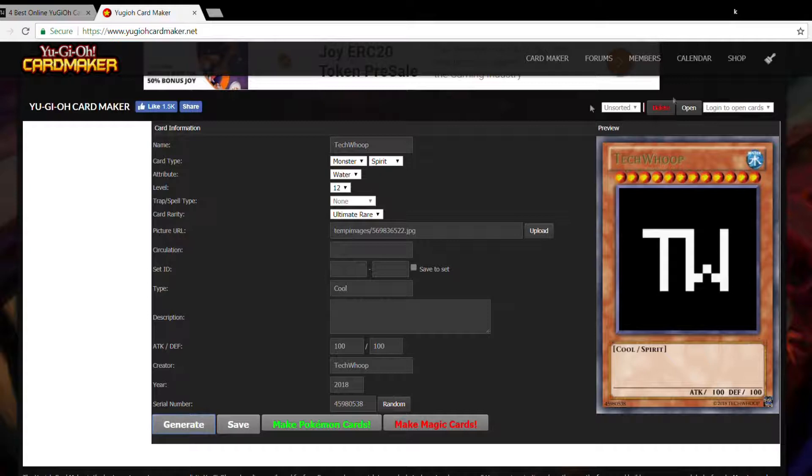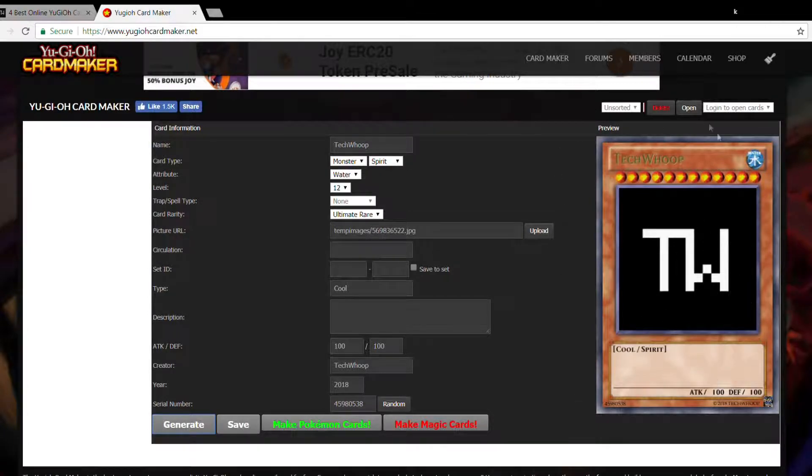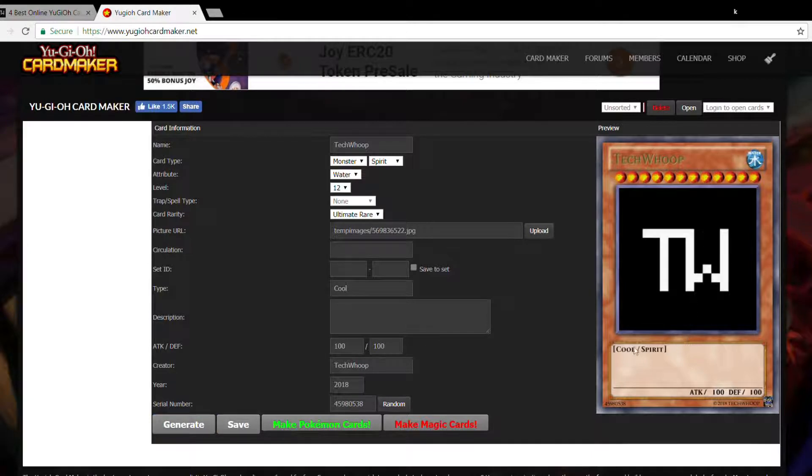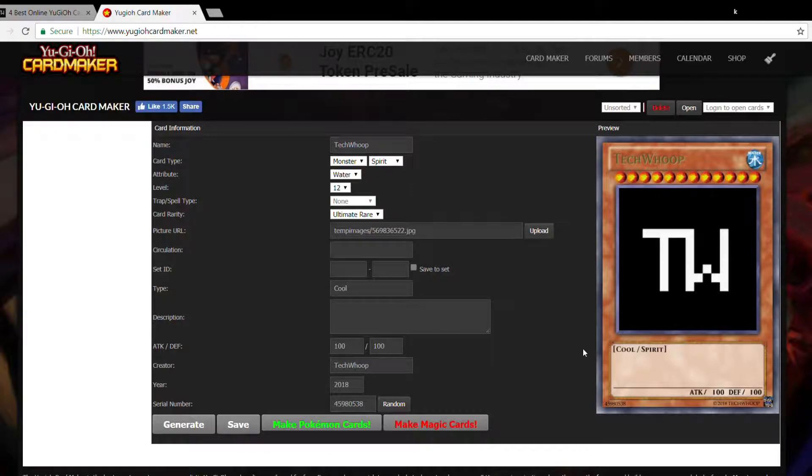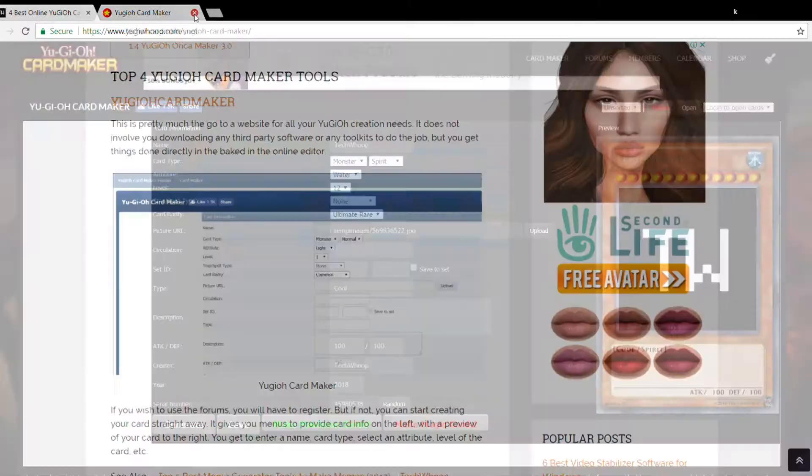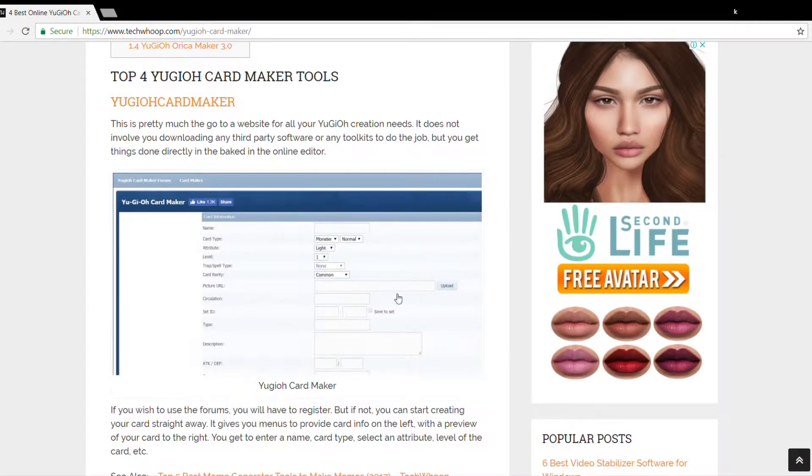Here it is. Here's our card. Well, everything looks just fine. So what we can do is right click and save our image if we want to. And that's it. We are done. So that was a pretty good app.